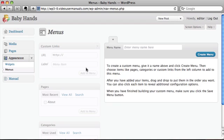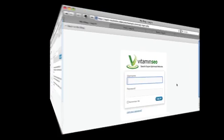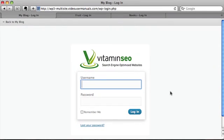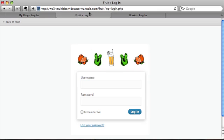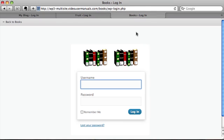When you uninstall the White Label CMS it will revert all the privileges of the editor back to being normal. We've also been tested on multi-site versions of WordPress. So as you can see here we've got the normal version. This is one called Fruit and this is one called Books. As you can see they've got different login screens.